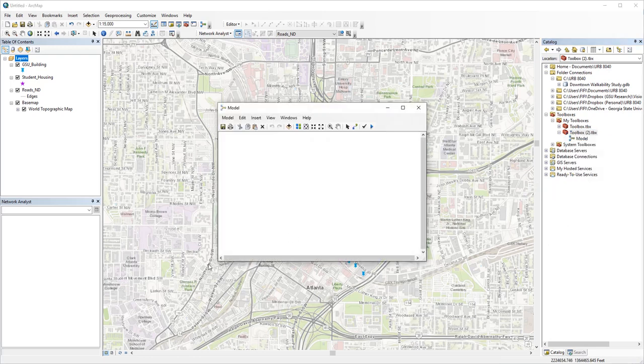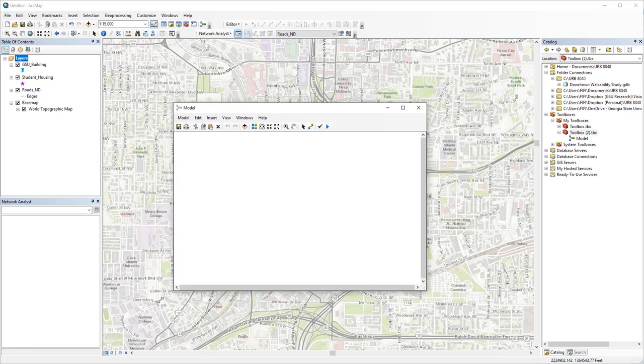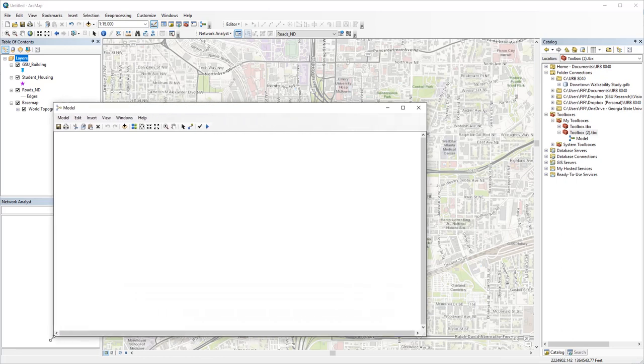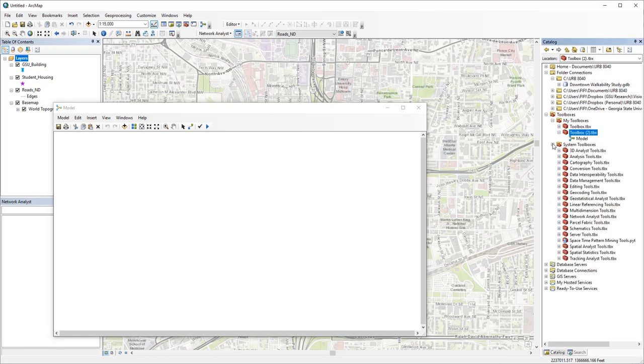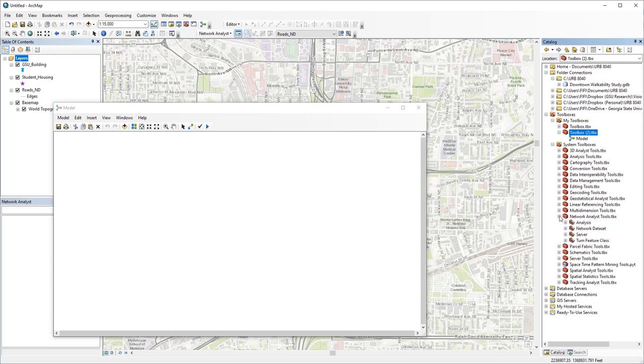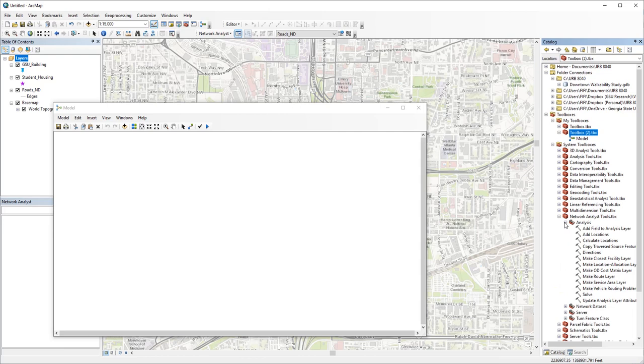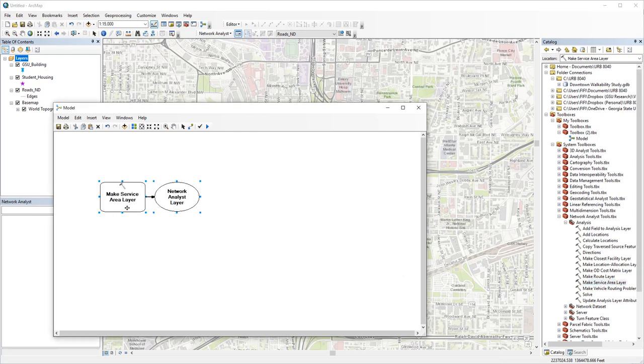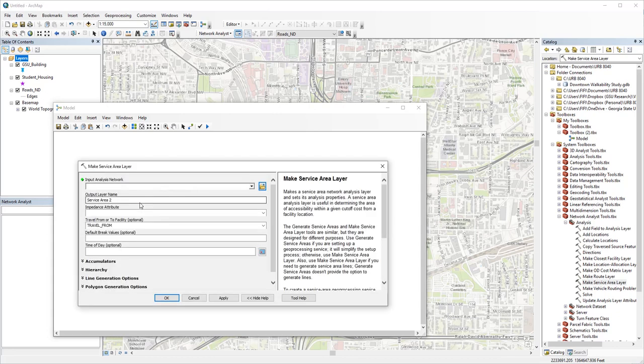Now this is the window for Model Builder. In this example, I will create a model performing a service area analysis, then use spatial join to calculate the average walkability score within each service area polygon. So basically what we did in the last video, we're going to use tools with network analyst and analysis. So my first step is to make a new service area layer. In your case, you might be making a route layer or OD cost matrix. Depending on what you're doing, you might want to use a different tool.